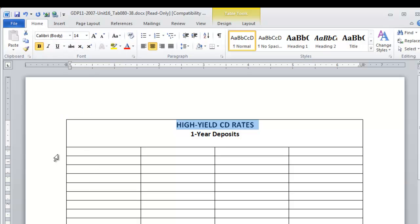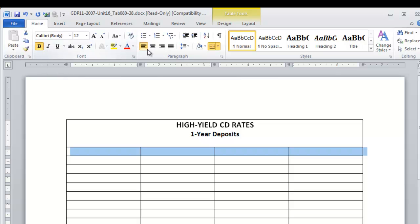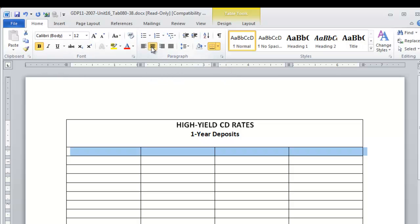Then when you're ready for the column heading rows, select the entire row, apply bold, and center.